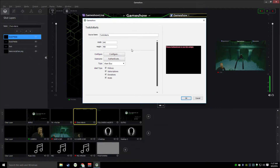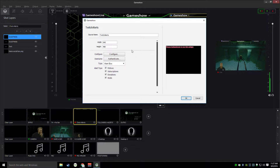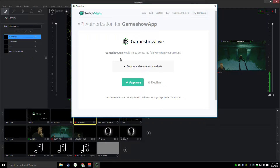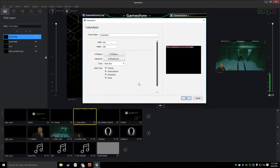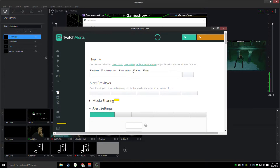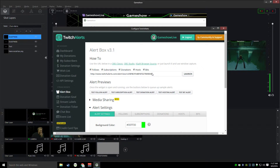It's going to open up a brand new window here. And the first thing I need to do is authenticate my Twitch account with Twitch Alerts by clicking the authenticate button. I'm going to approve that. Then I want to go in and configure my Twitch Alerts, and you'll see it opens up the basic Twitch Alerts website.